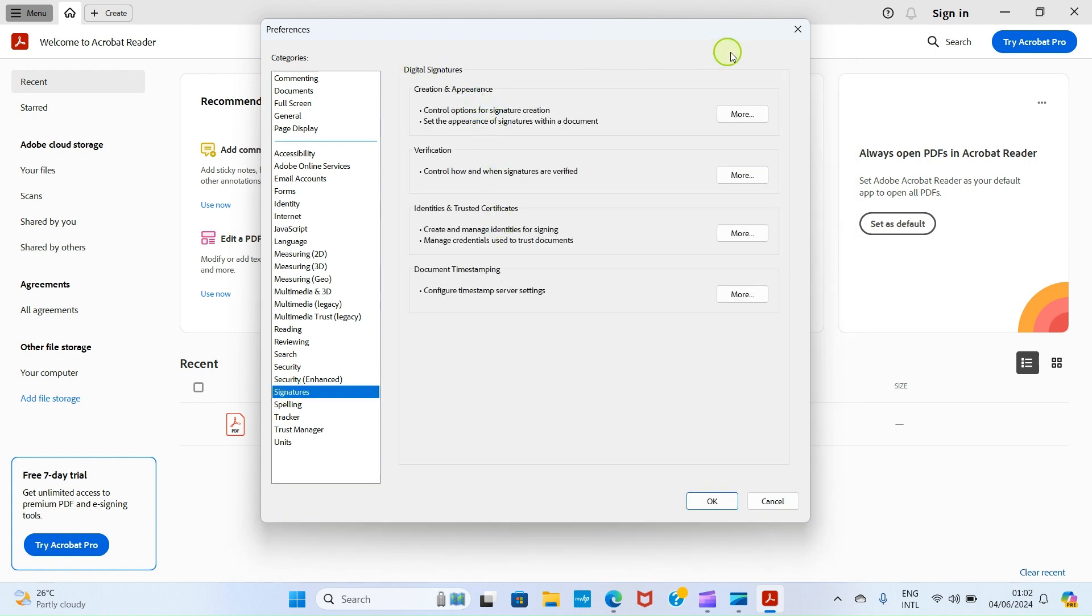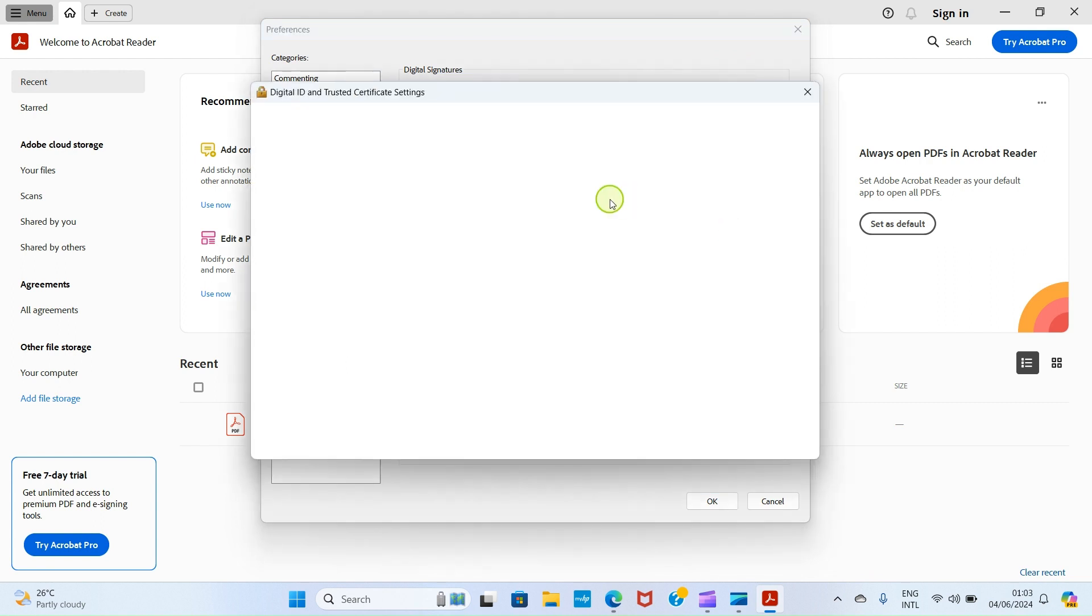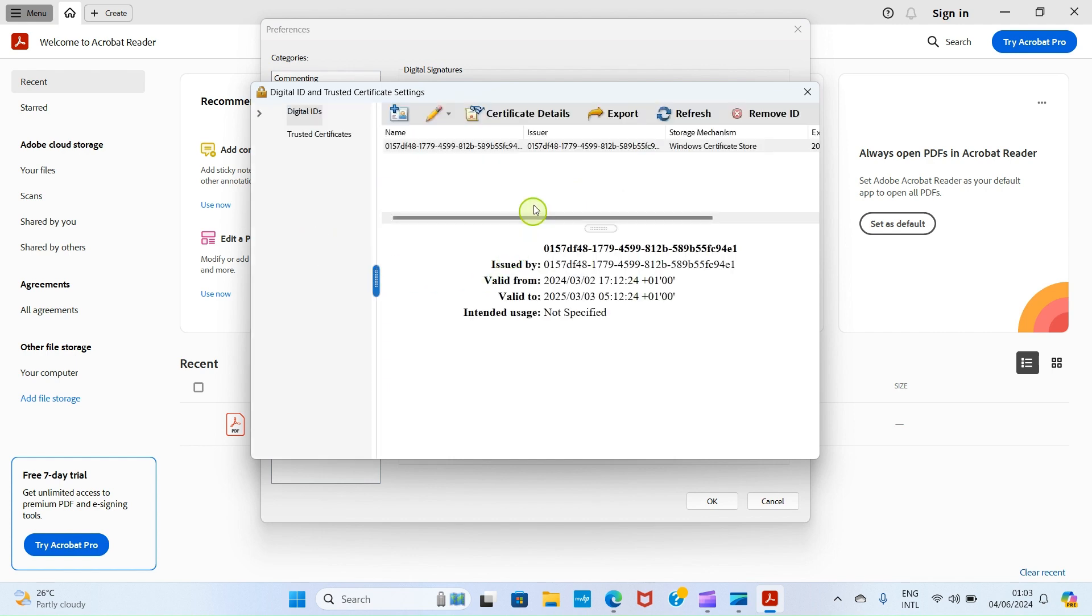You will see this group of information here under Identities and Trusted Certificates. Click on More button. This will open this interface for us to start setting up the digital signature we want to have. Click under this name, just click on this plus sign.